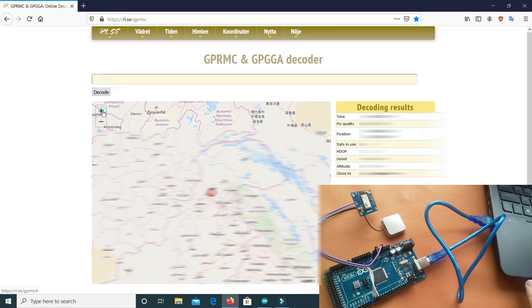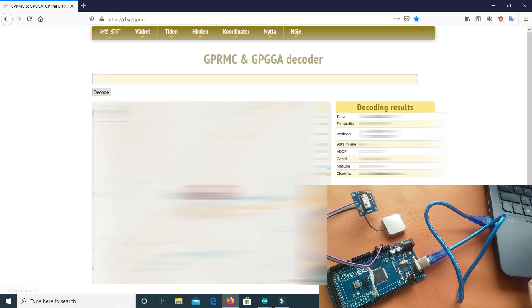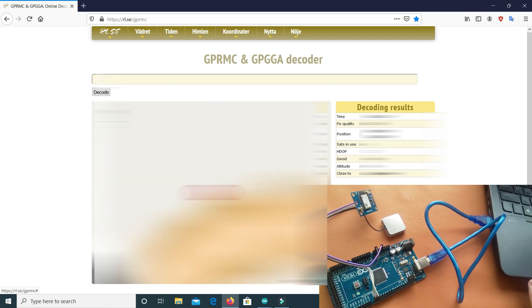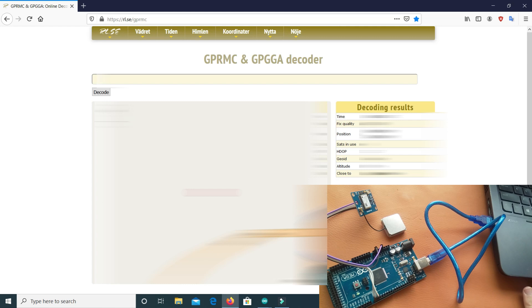Let's zoom in. And here, this is the exact location which I want. And in this table you can see the time, the quality, and the position. This position can help you.